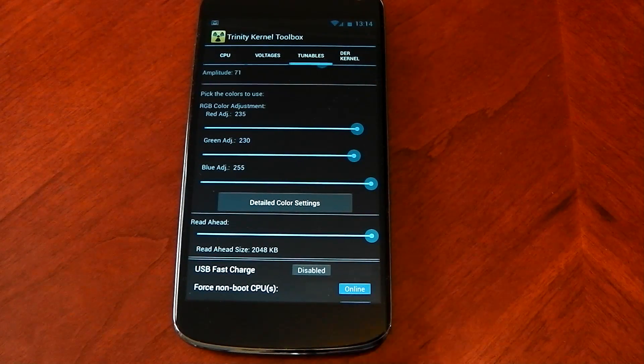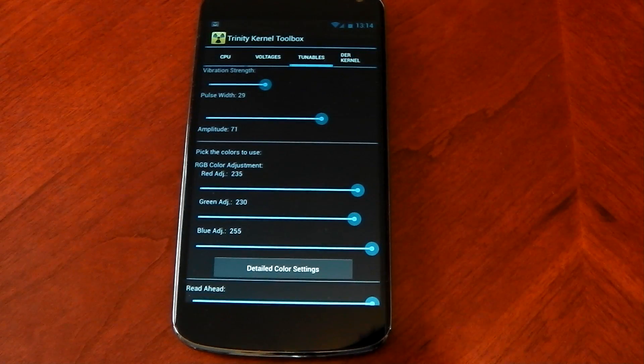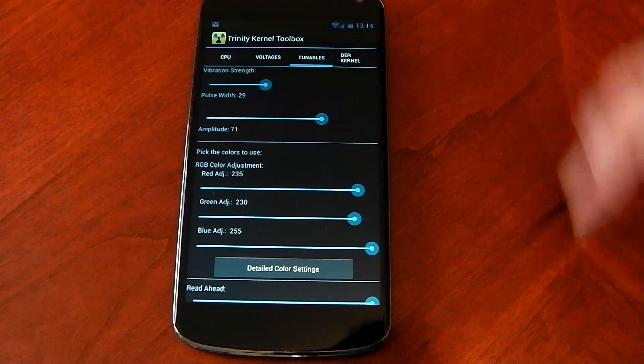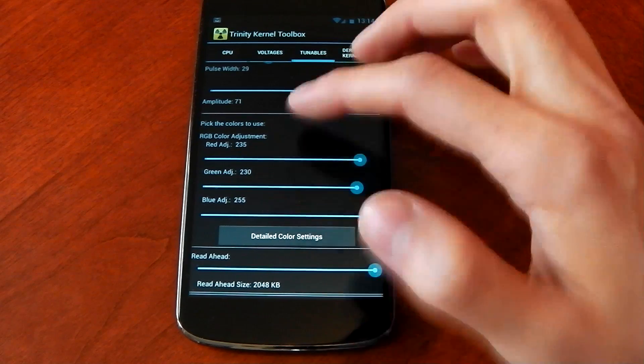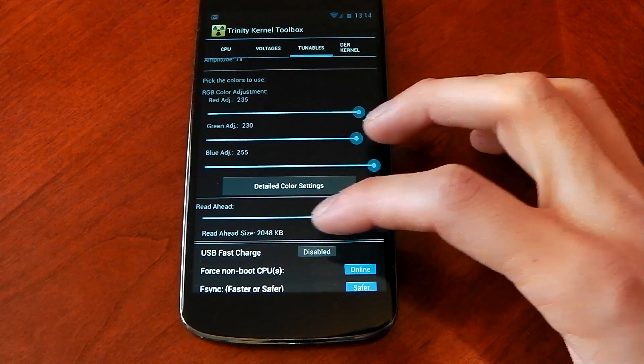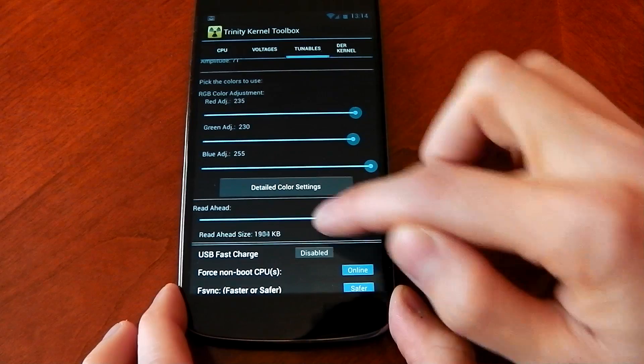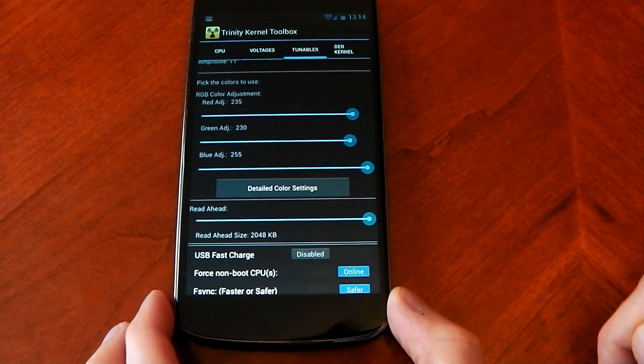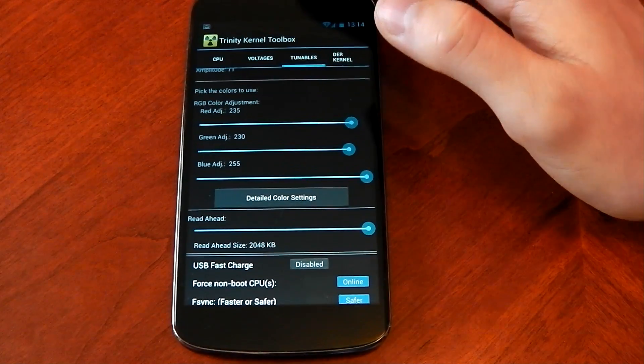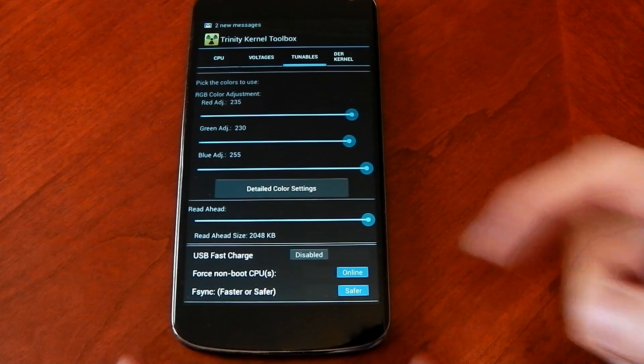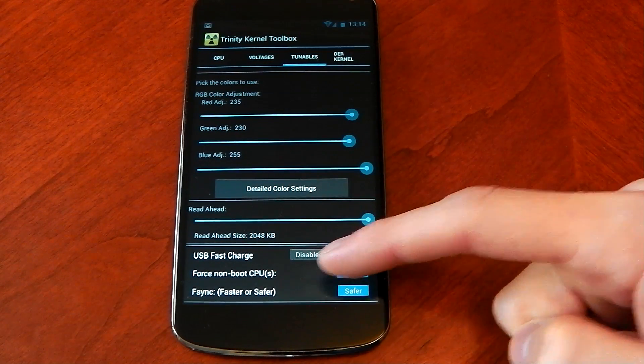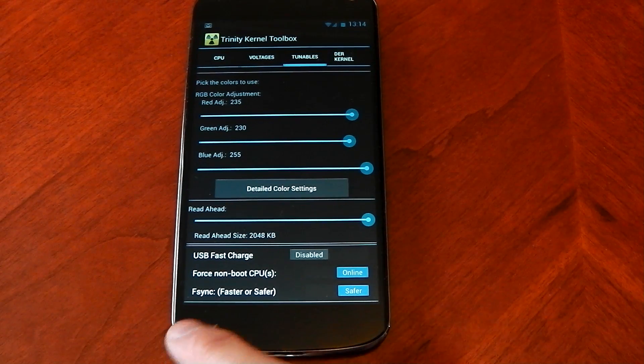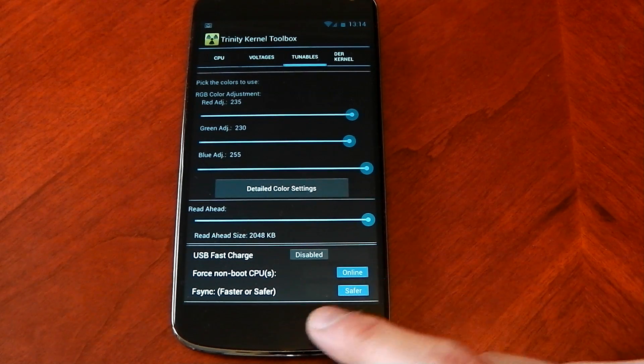If you go over here to the tunables tab, this is where you can actually change stuff. You can see vibration strength, pulse width, you got the color adjustments here. I changed my read ahead to 2048, I think it was down here somewhere in the thousands. I changed all the way up to the top and I haven't had any problems with that. You've also got USB fast charge. The force non-boot CPUs doesn't work with the Nexus 4 at the moment so the actual setting does nothing.